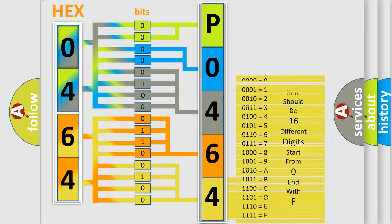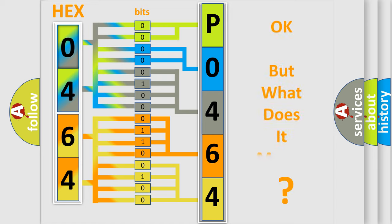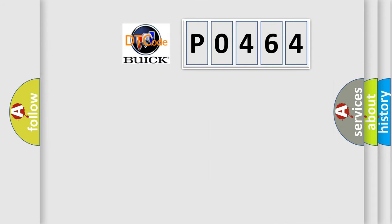We now know in what way the diagnostic tool translates the received information into a more comprehensible format. The number itself does not make sense to us if we cannot assign information about what it actually expresses. So, what does the diagnostic trouble code P0464 interpret specifically for Buick car manufacturers?